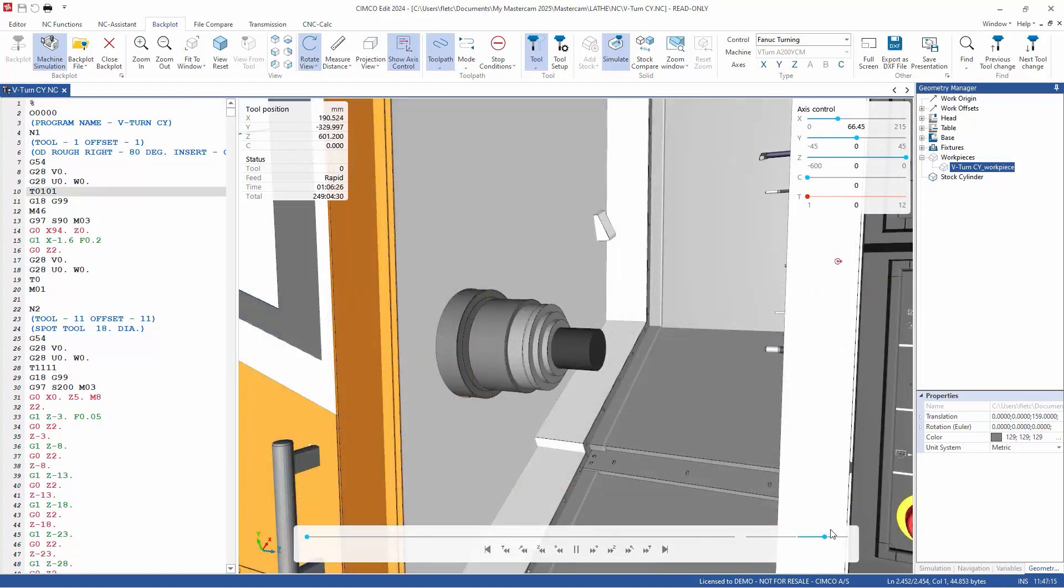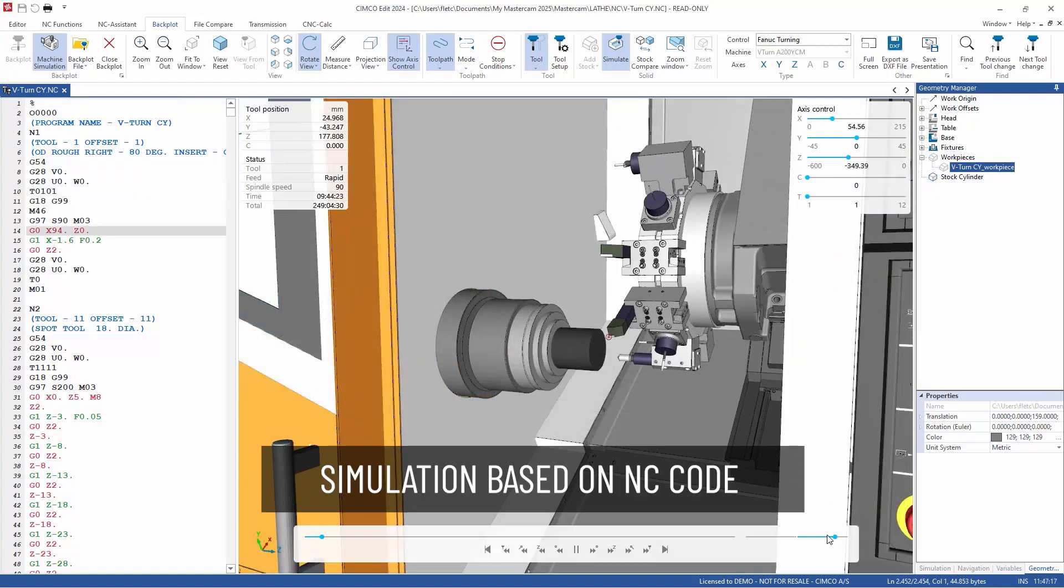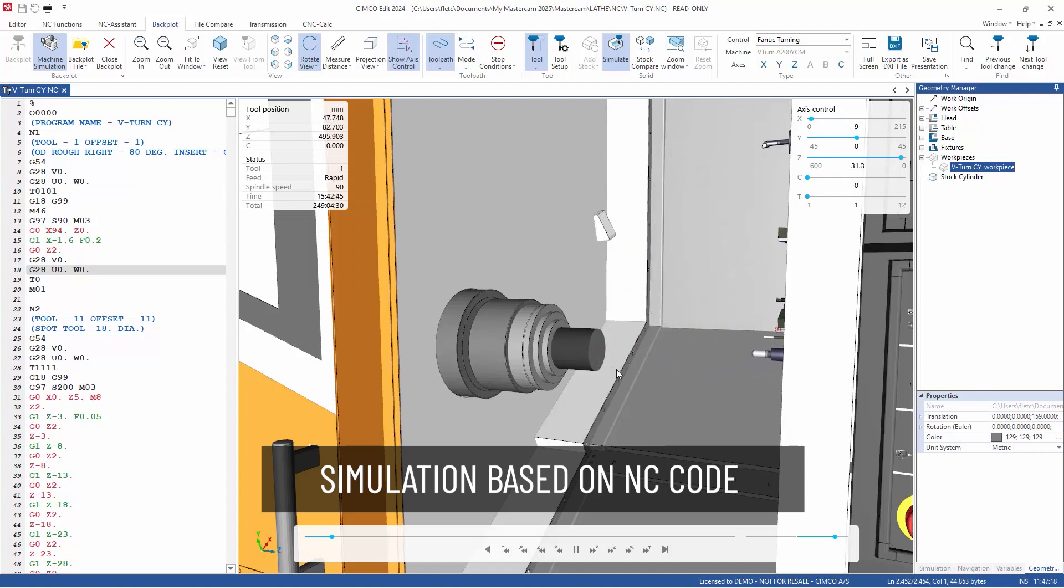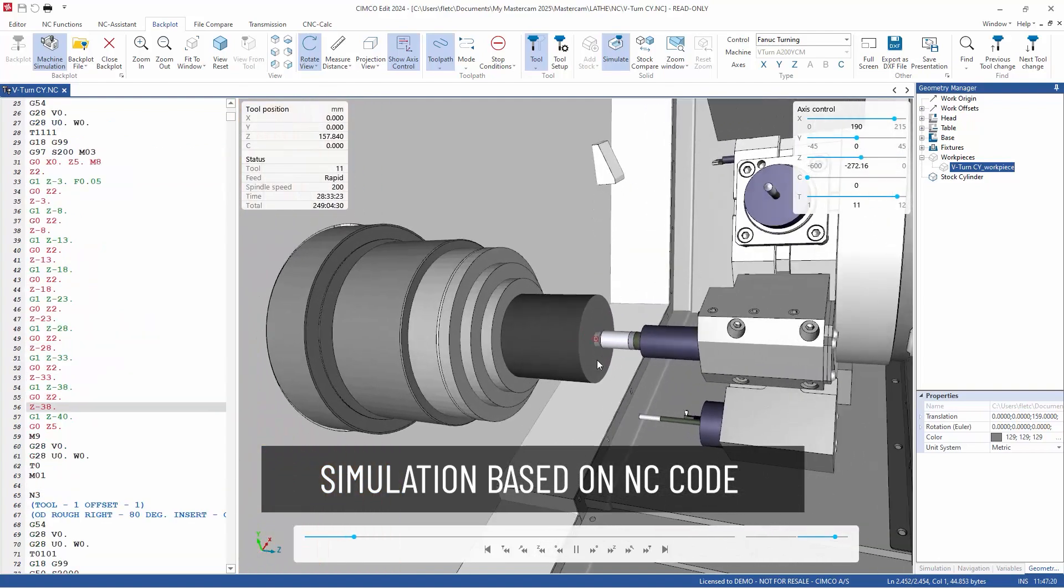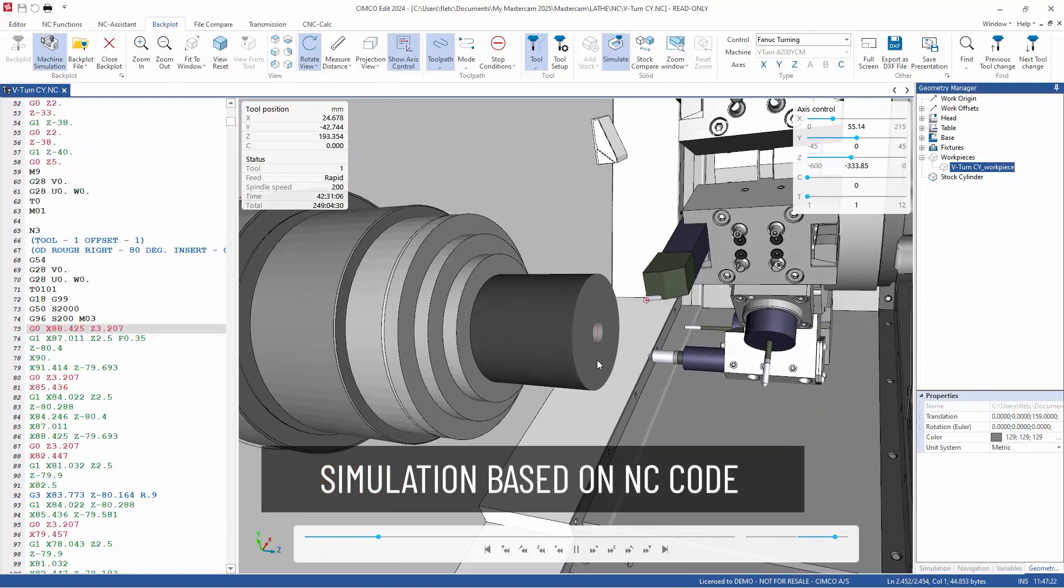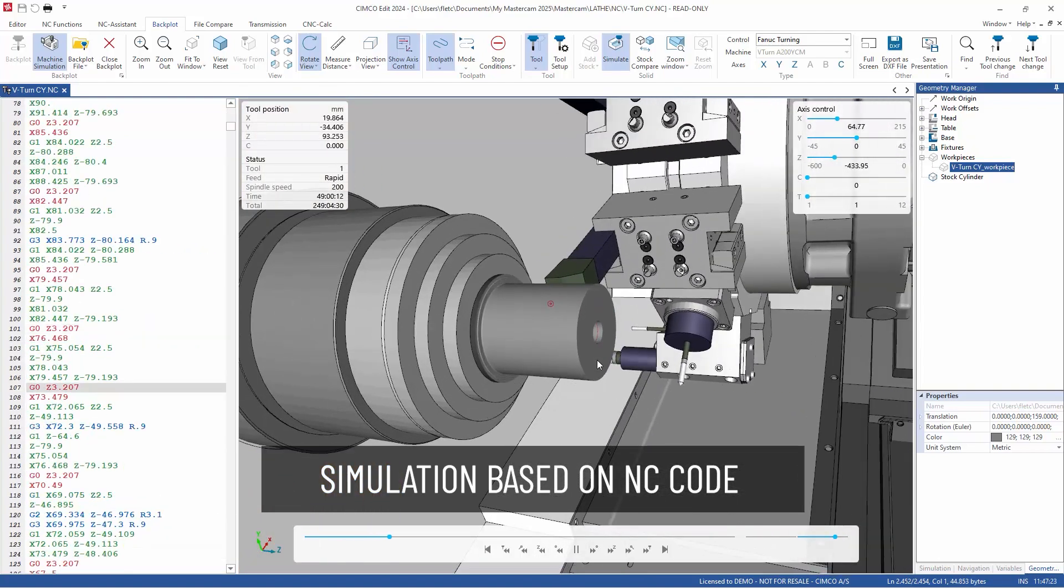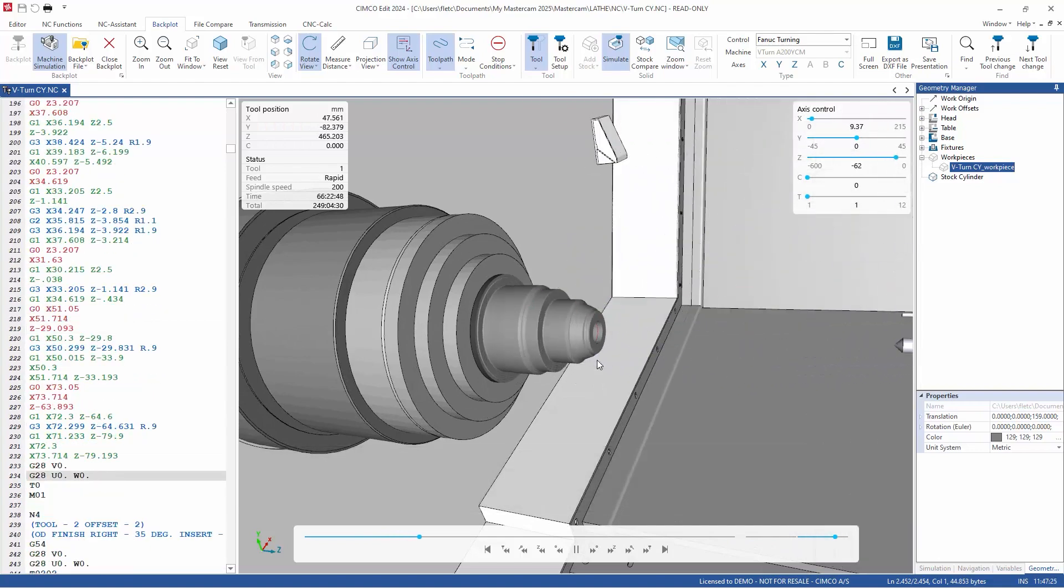When testing a program, the simulation processes NC code line by line, ensuring all movements of machine components and interactions are accurately reflected in the simulated stock.